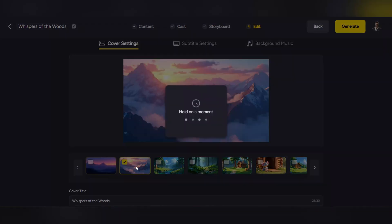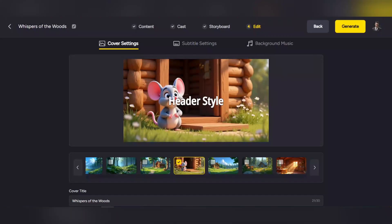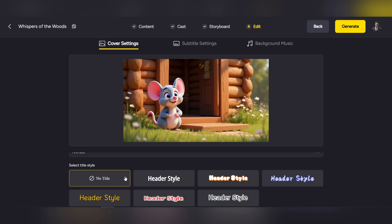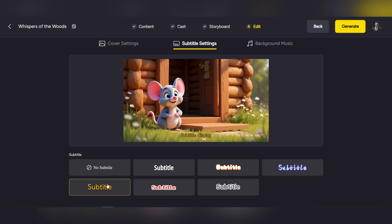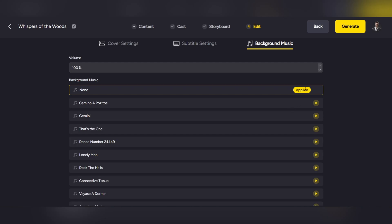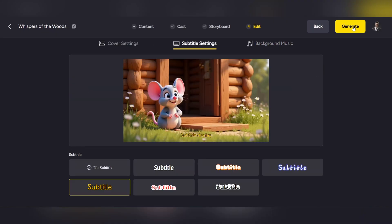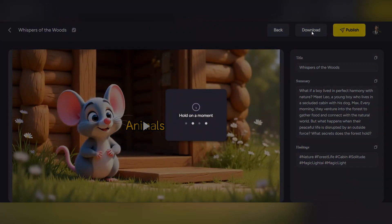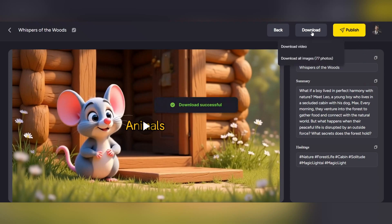Now we've reached the final stage of creating your video. In this section, you can choose your video cover. The thumbnail is the first thing viewers see on YouTube, so picking the right one is very important. Next, you can add subtitles to your video, whether in English or any other language you want — this makes your video more understandable and engaging for a wider audience. You can also choose your preferred background music. All tracks are completely free and give your video a professional and lively feel. And that's it — your video is ready. Just click download to save it to your device. Now let's watch the final result together and see how, with just a few clicks, we've created a complete professional video that's ready to earn.